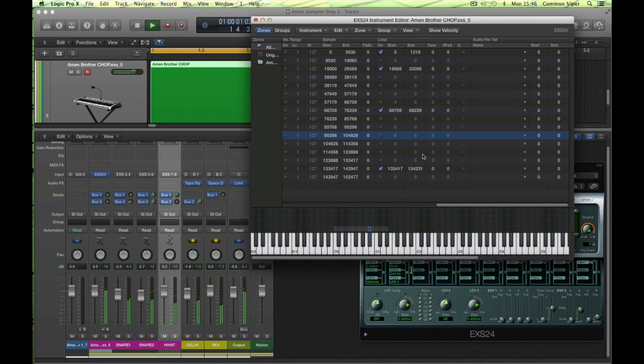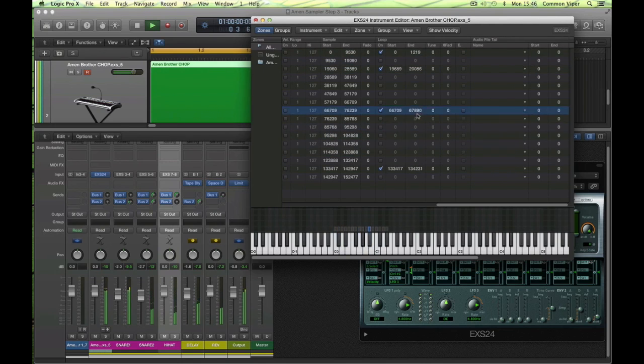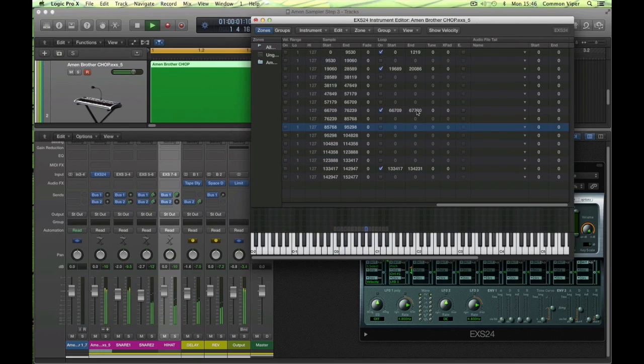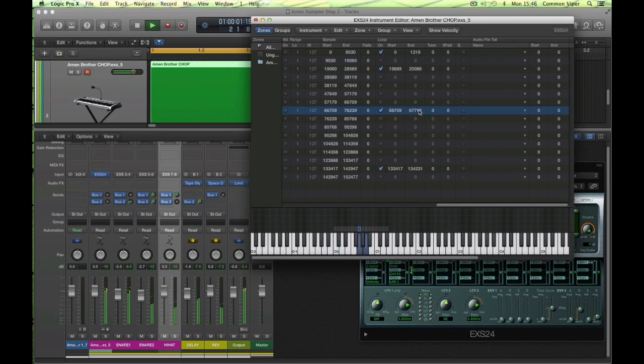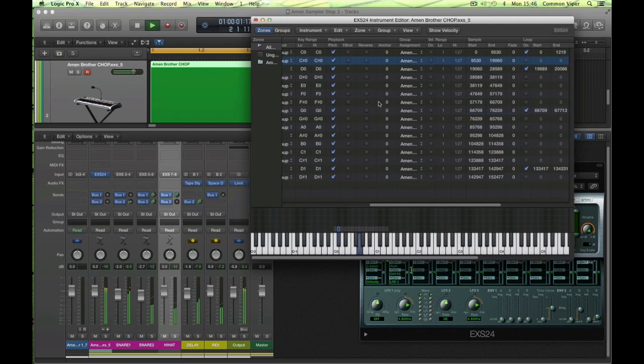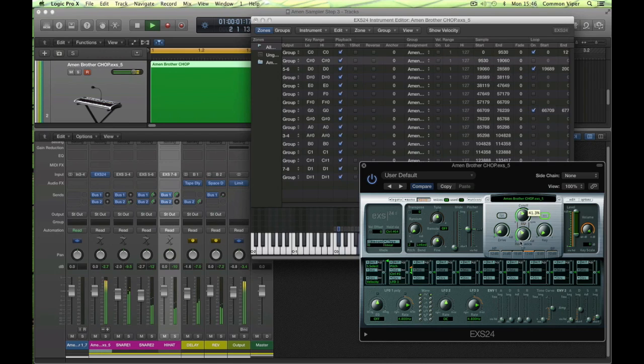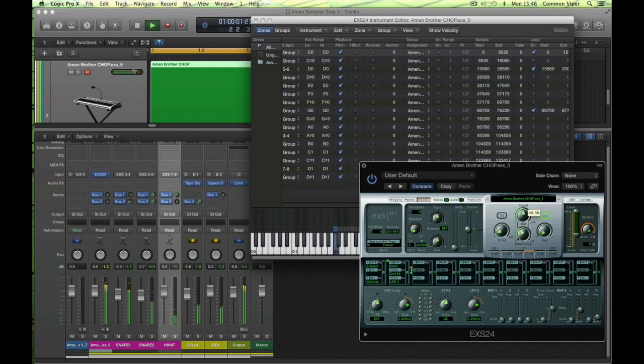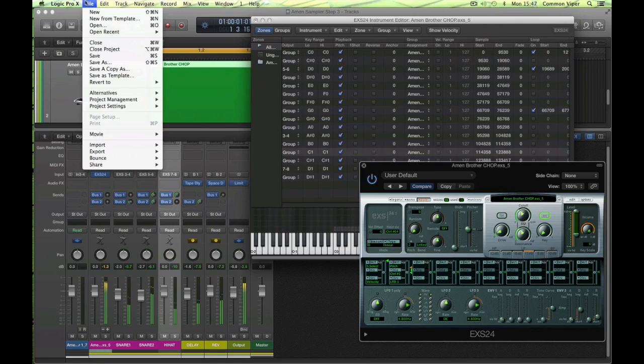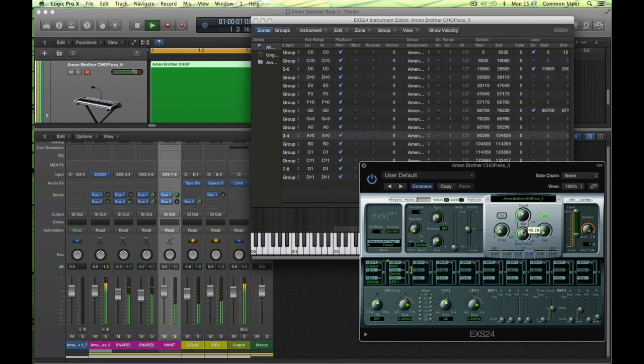And adjust these to taste. You notice the smaller the loop amount, the higher the pitch, so you can sort of tune these slices a little bit. Then use a bit of filter cutoff, a bit of resonance. Do a save every now and again.